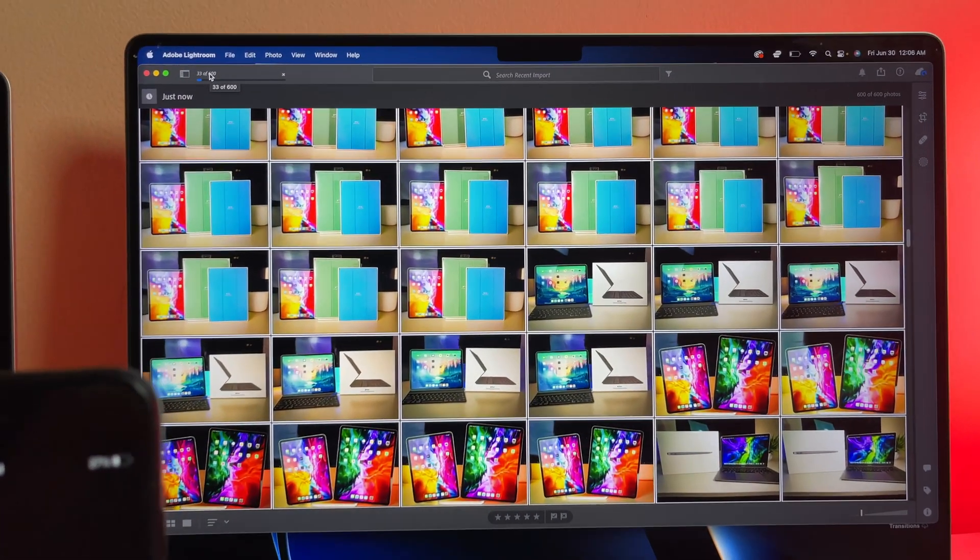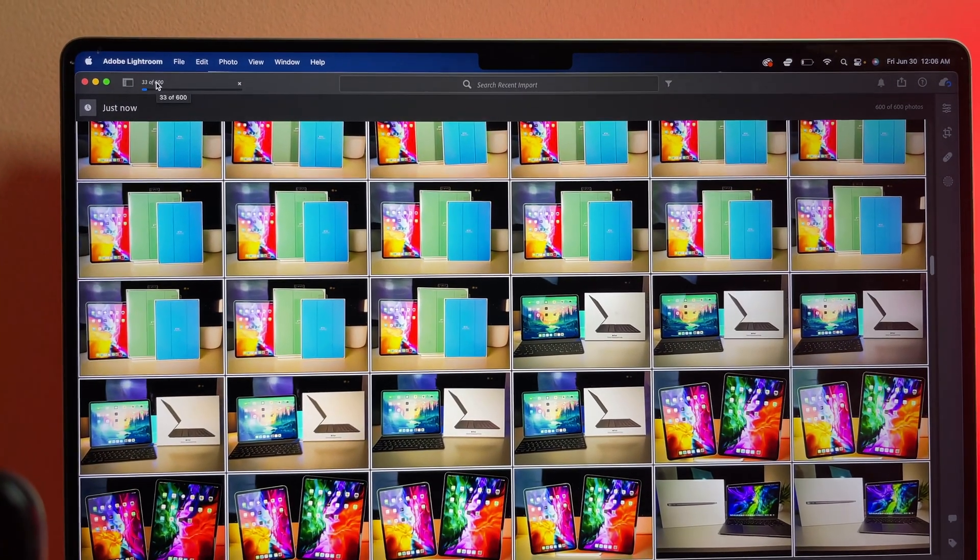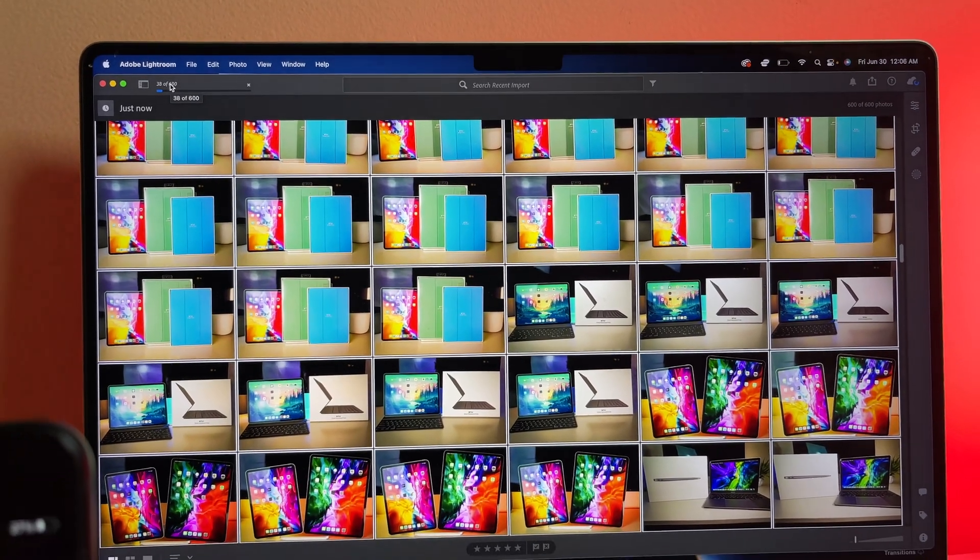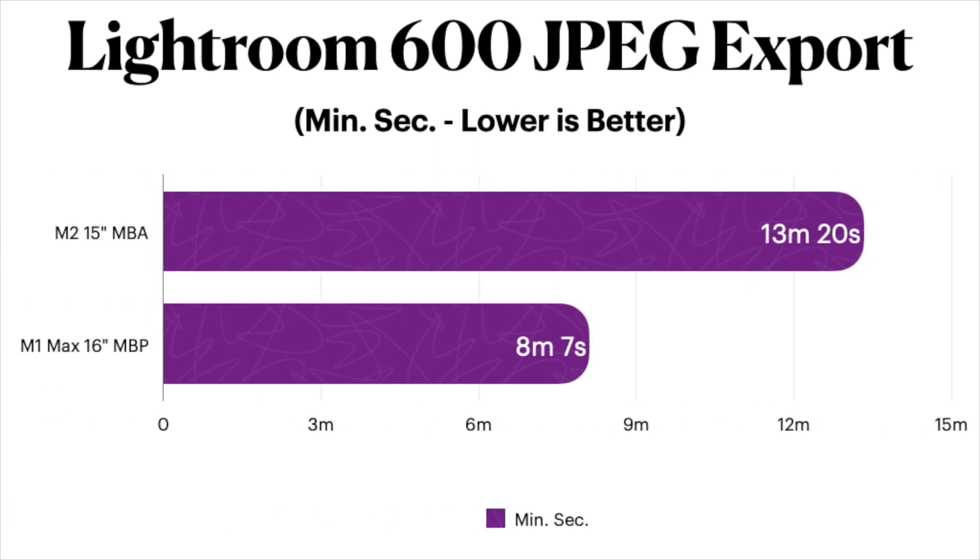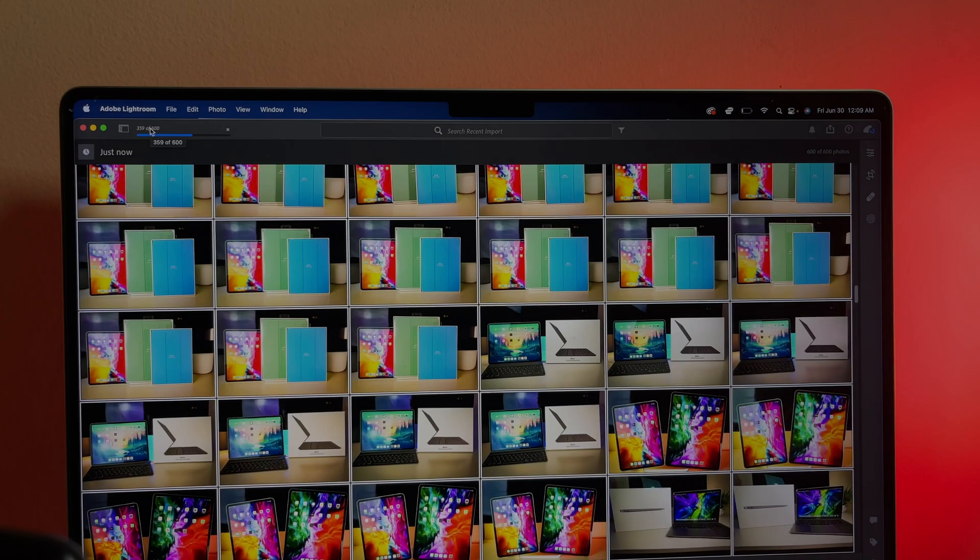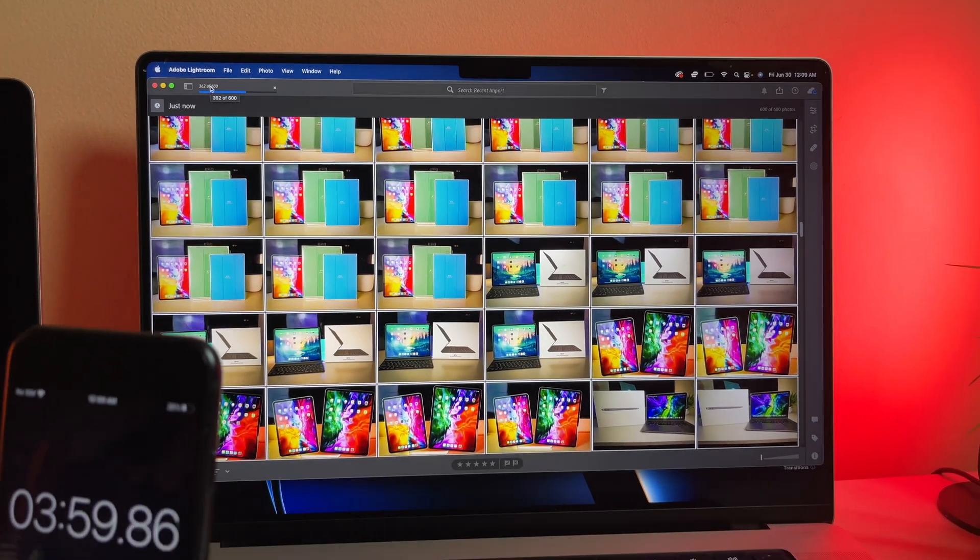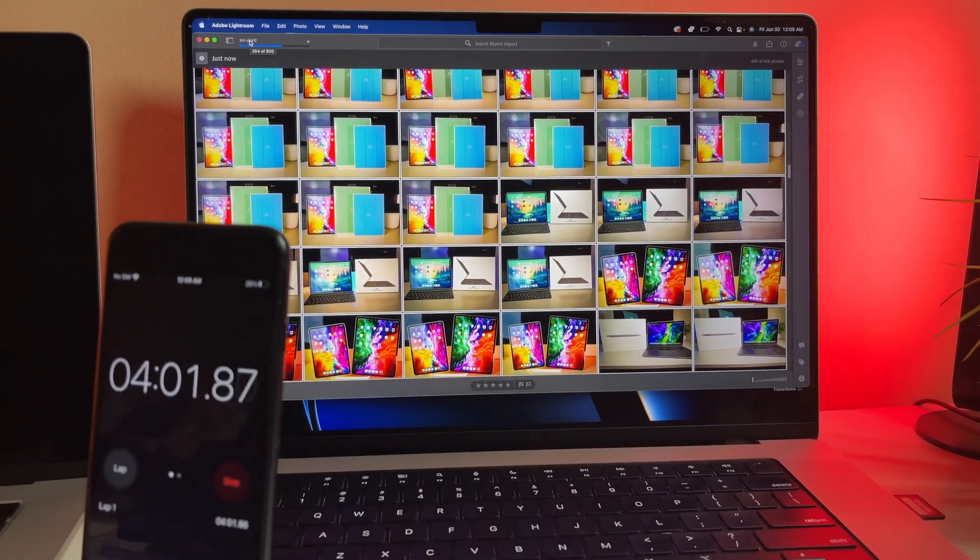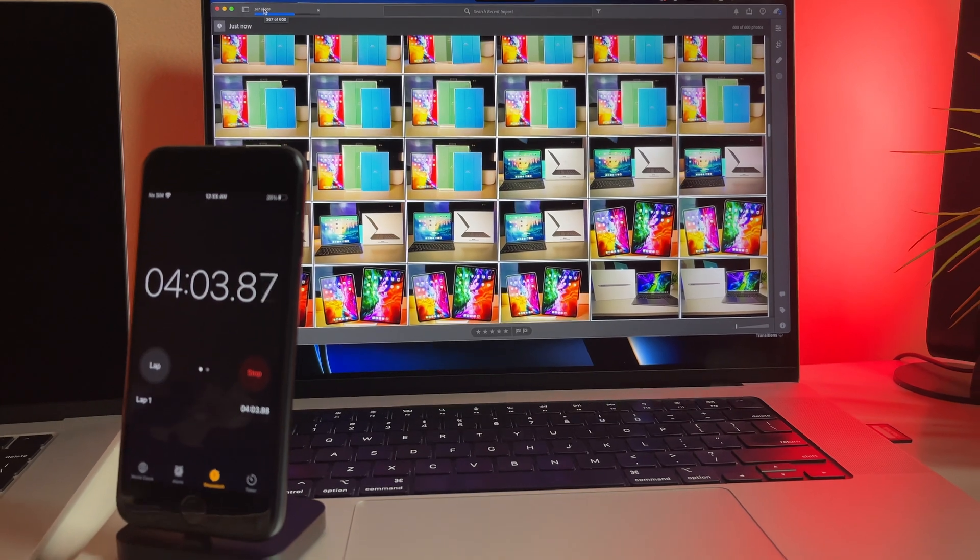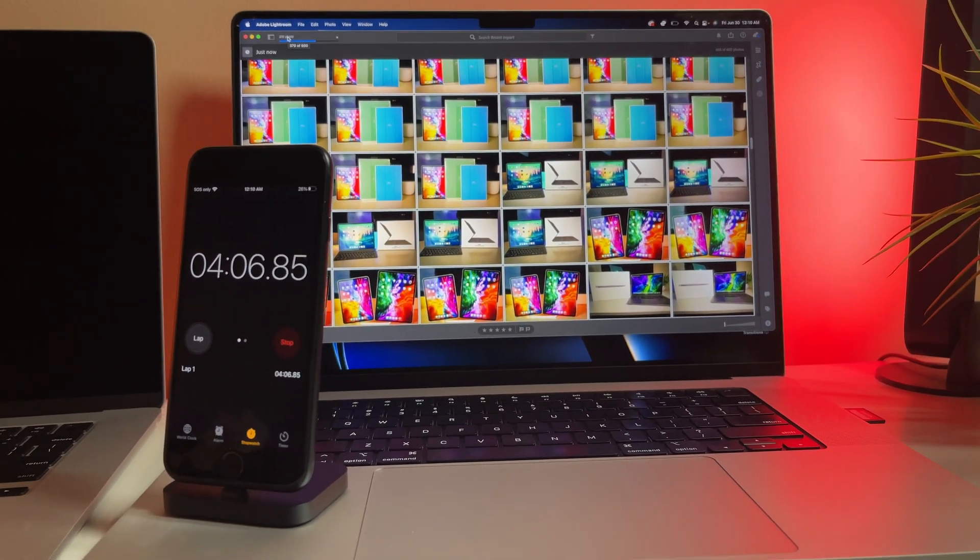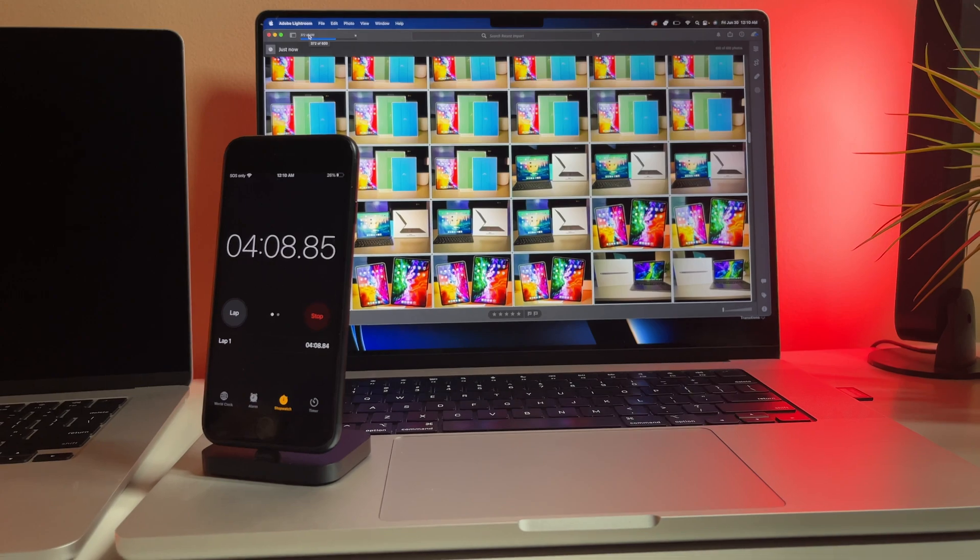Once it was all said and done, again, the M1 Max chip outpaces the M2, exporting all the images in only 8 minutes and 7 seconds, whereas the standard M2 Air took a little bit longer doing the same job in 13 minutes and 20 seconds, more than 5 minutes slower. Now this was only 600 images, but if you start to visualize compounding the work to maybe more than 2500 images, you can start to see how much time you can save by correctly assessing and choosing an appropriate chipset configuration.